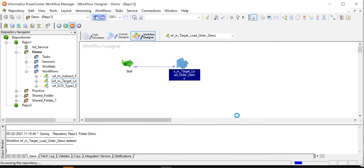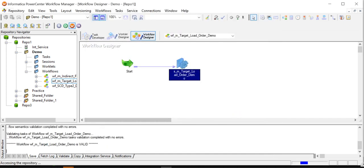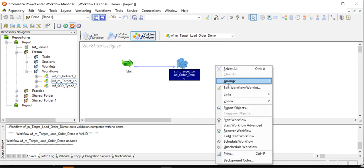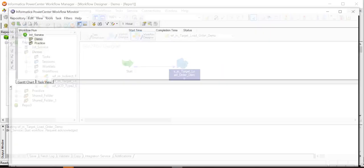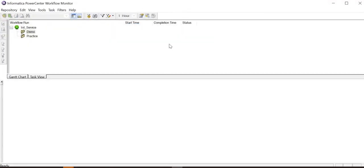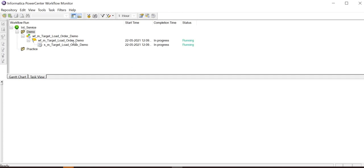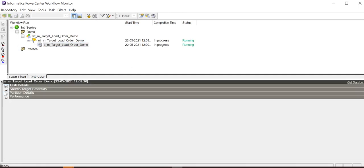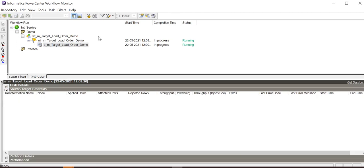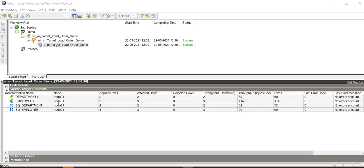Now save the workflow and start the workflow. Go to workflow monitor and here we can see that the workflow is running now. And it has just succeeded.